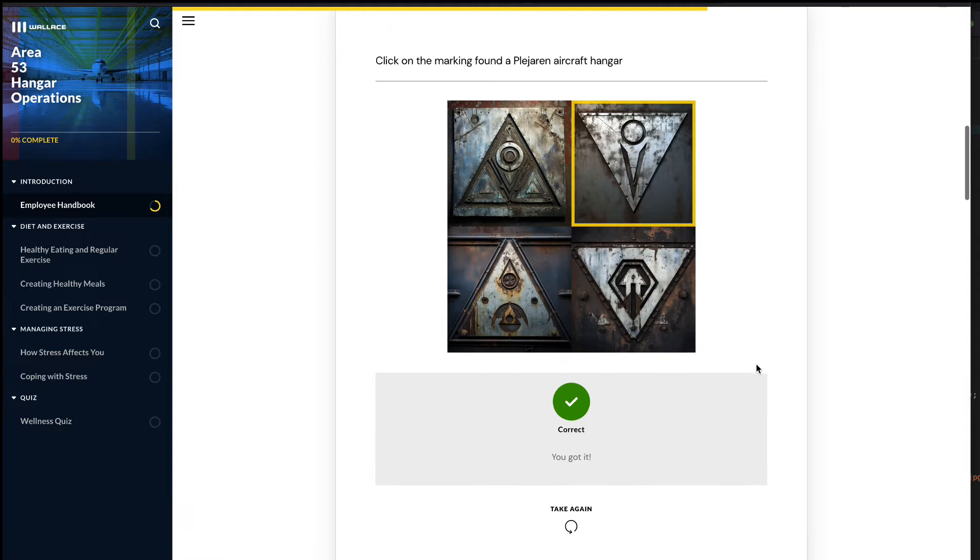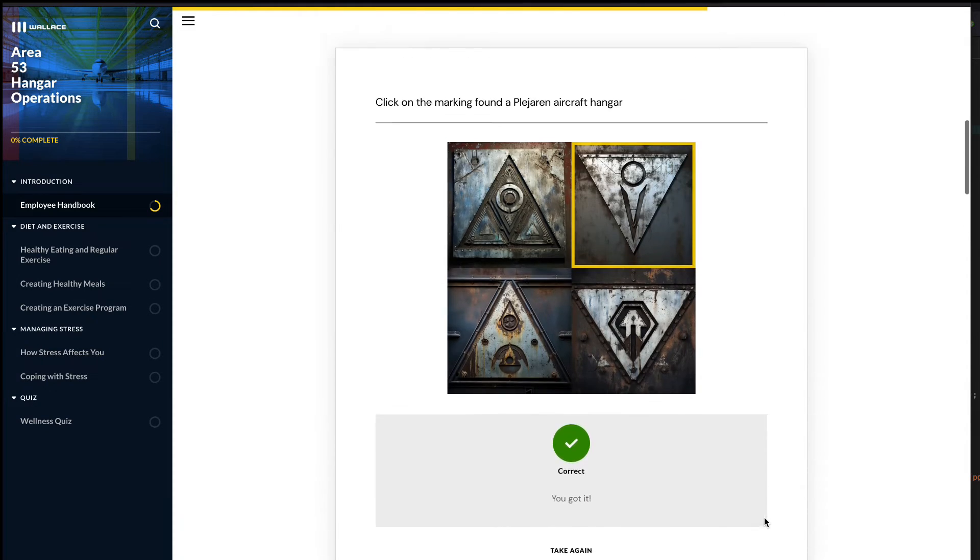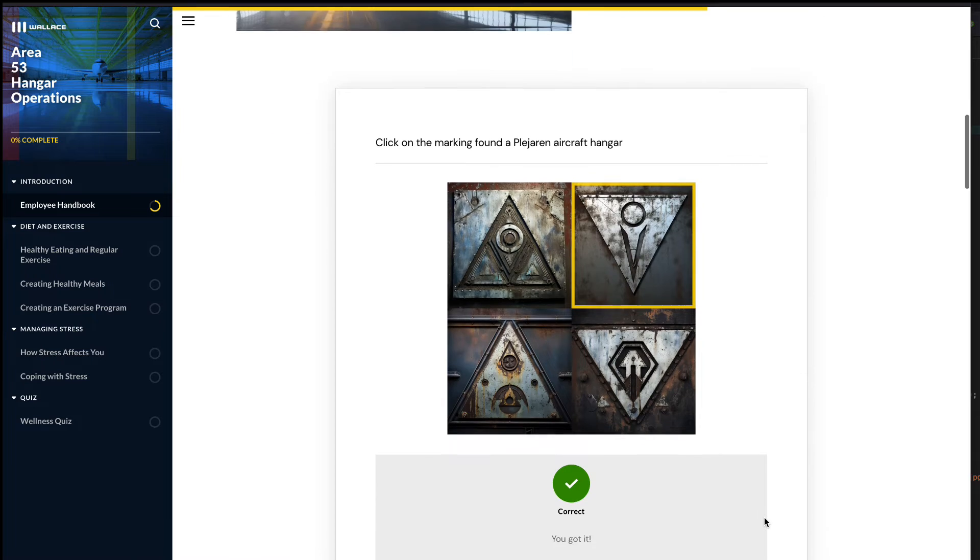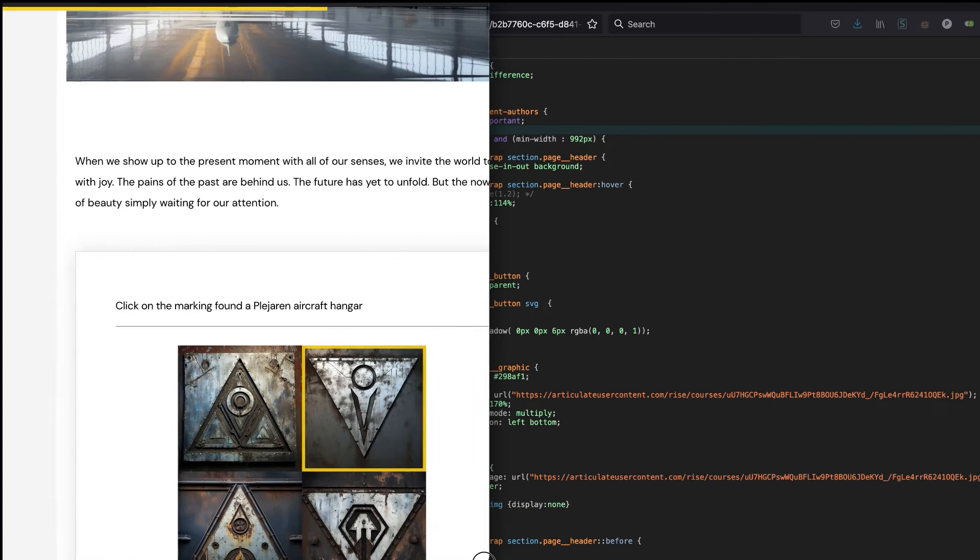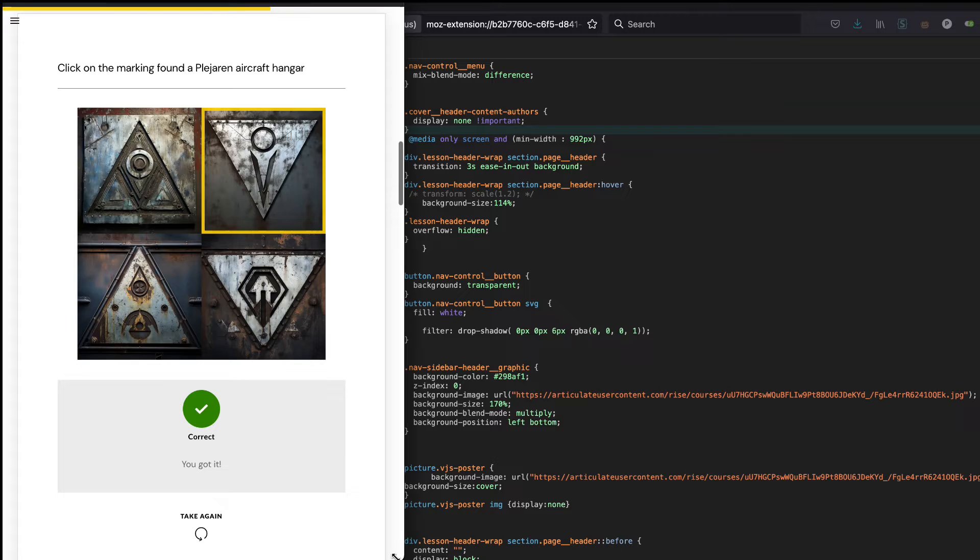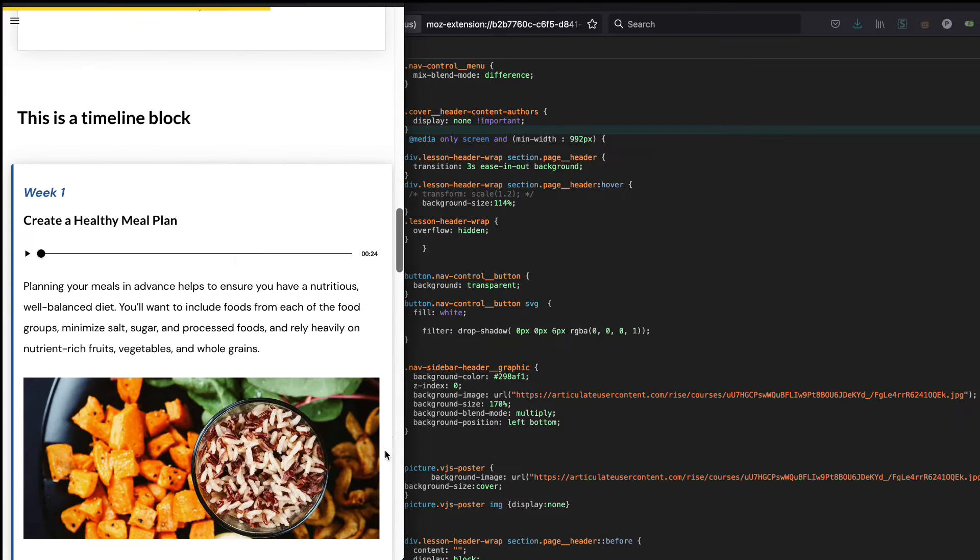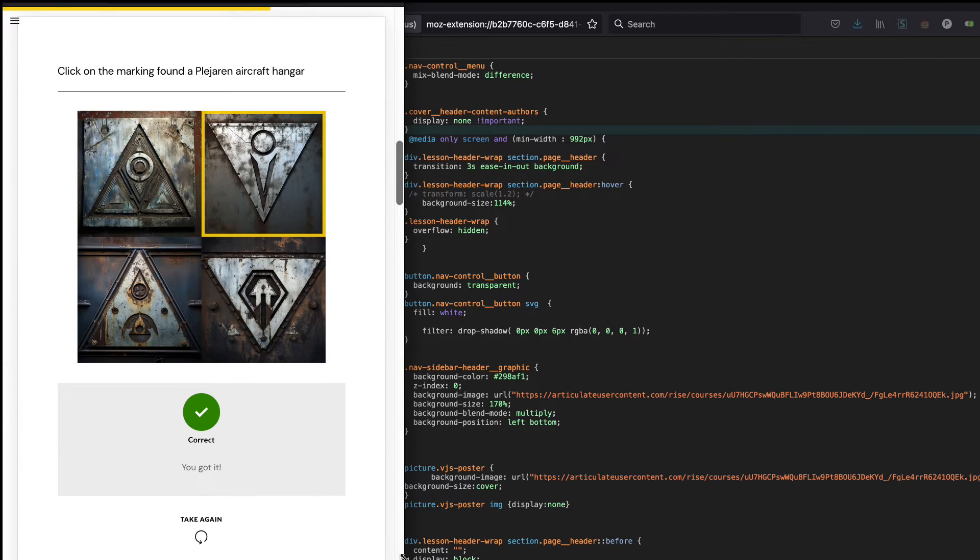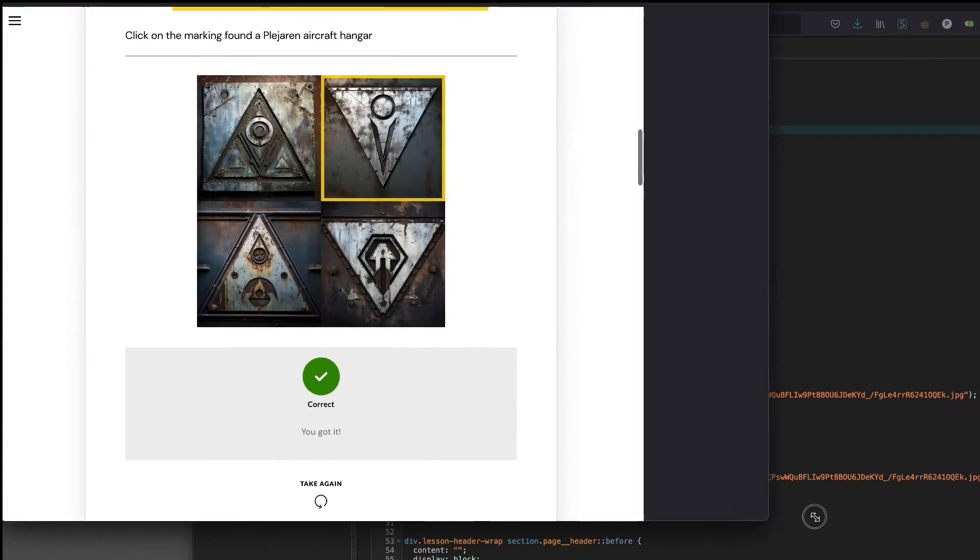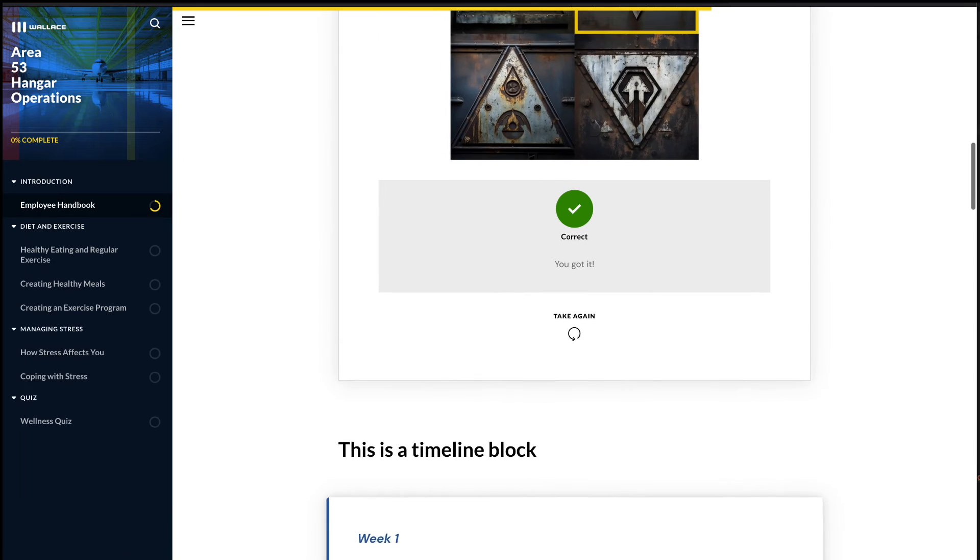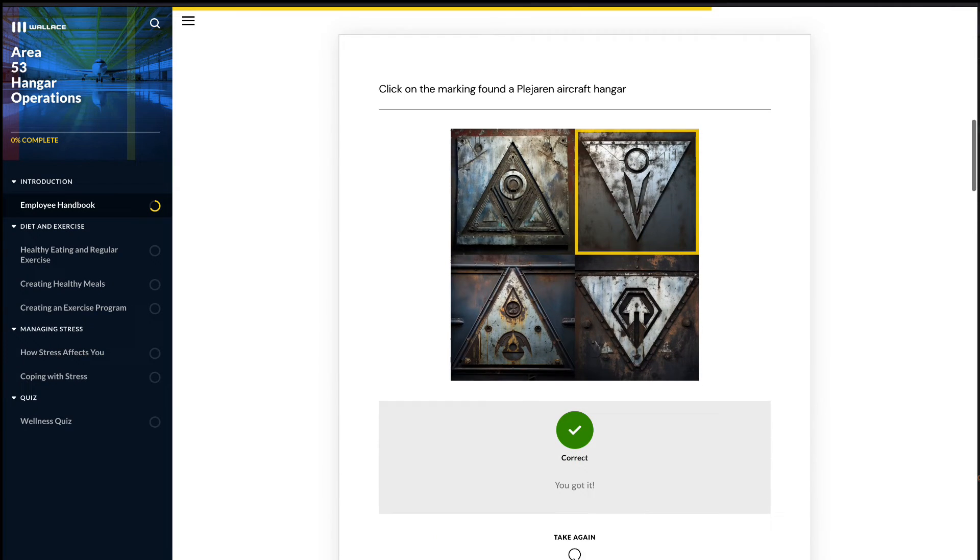That should be the correct answer. You can see it got my feedback there. I can take it again or move on with the rest of the course. And it's nice and responsive, of course.